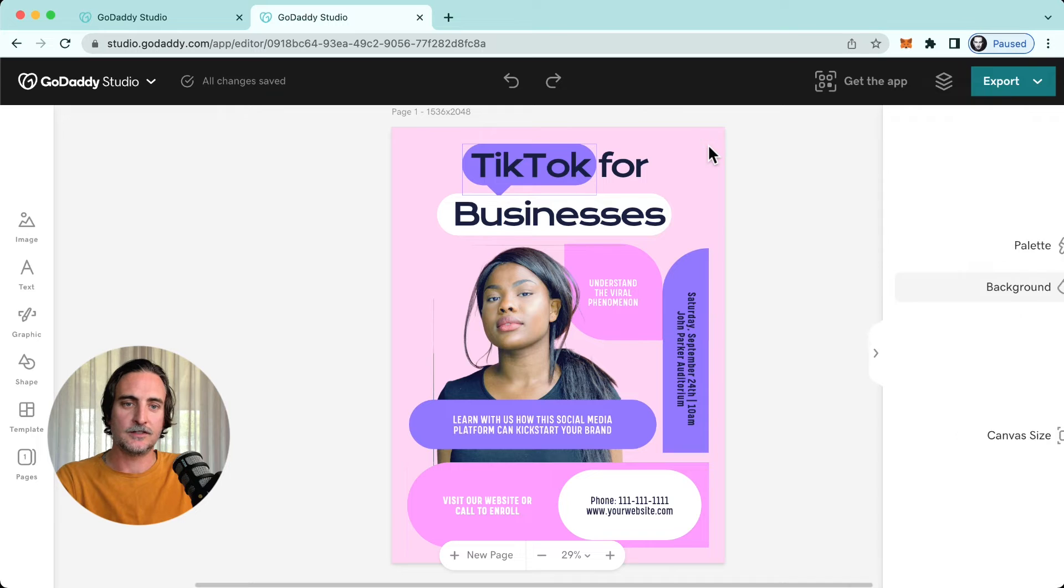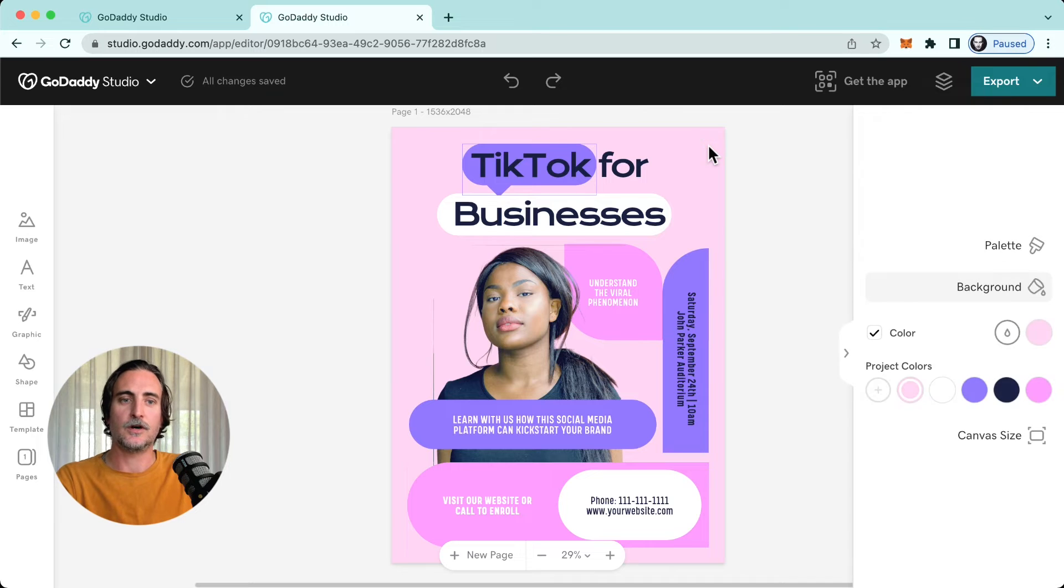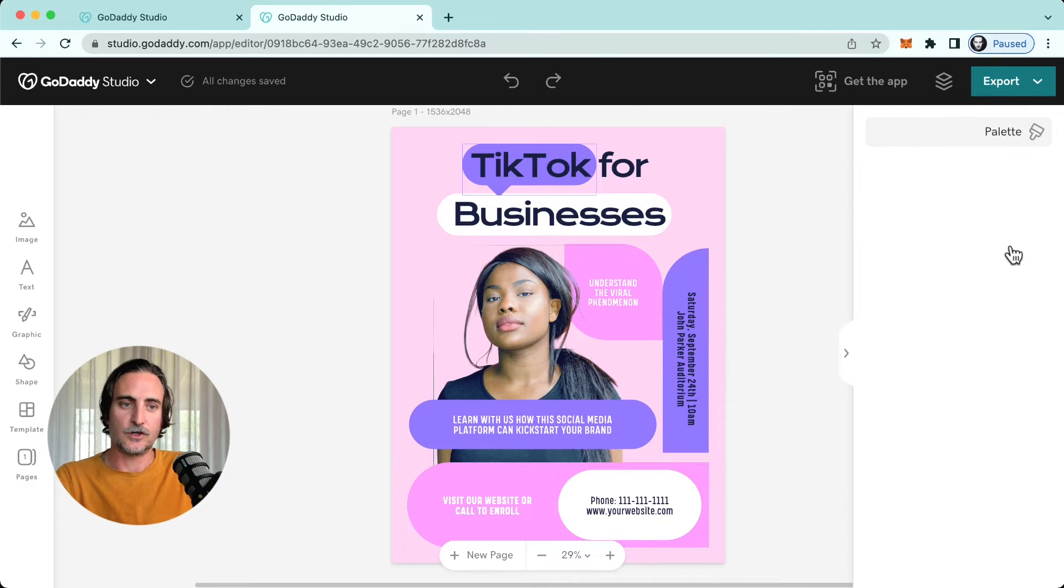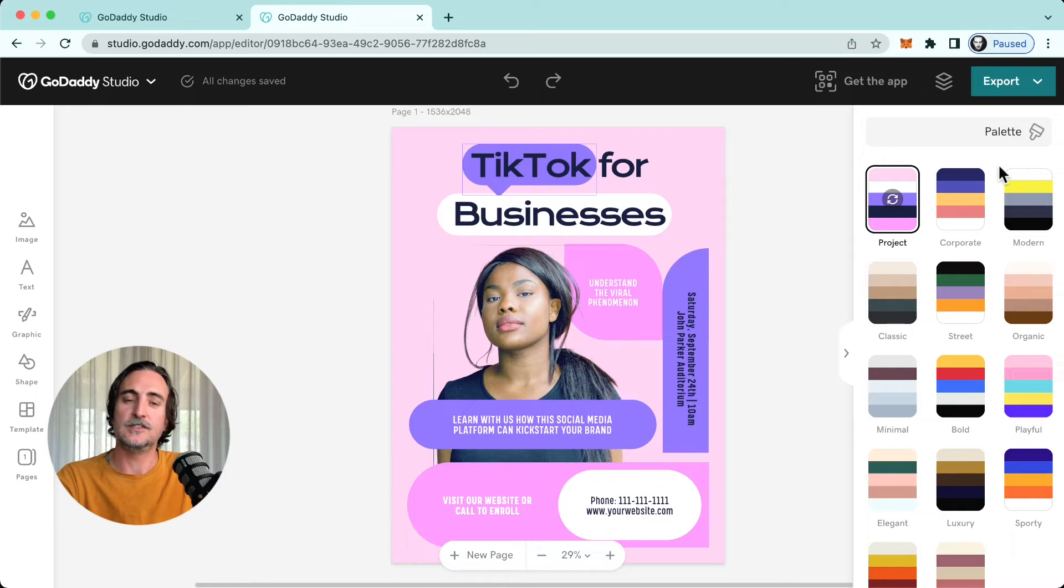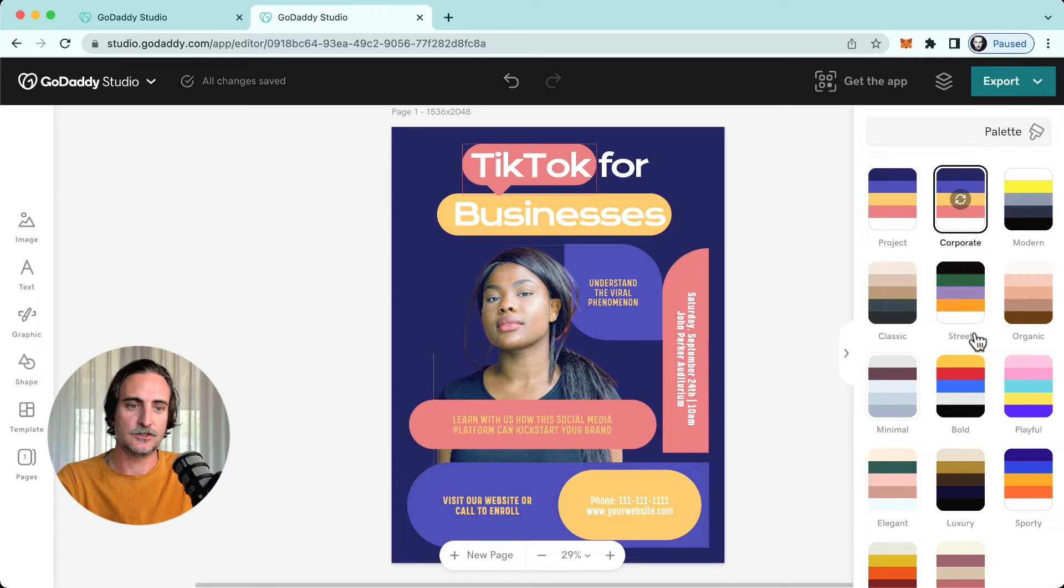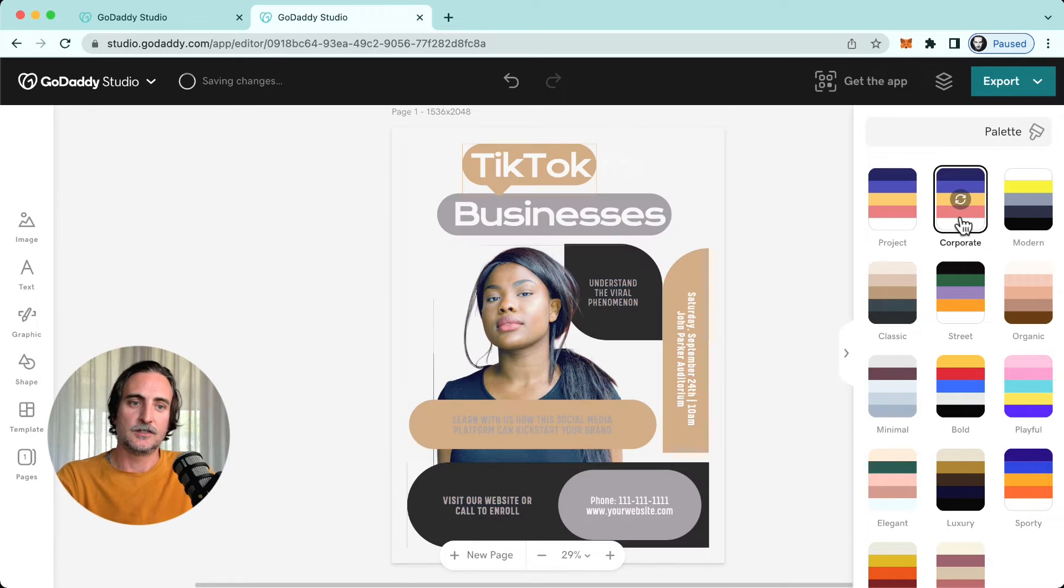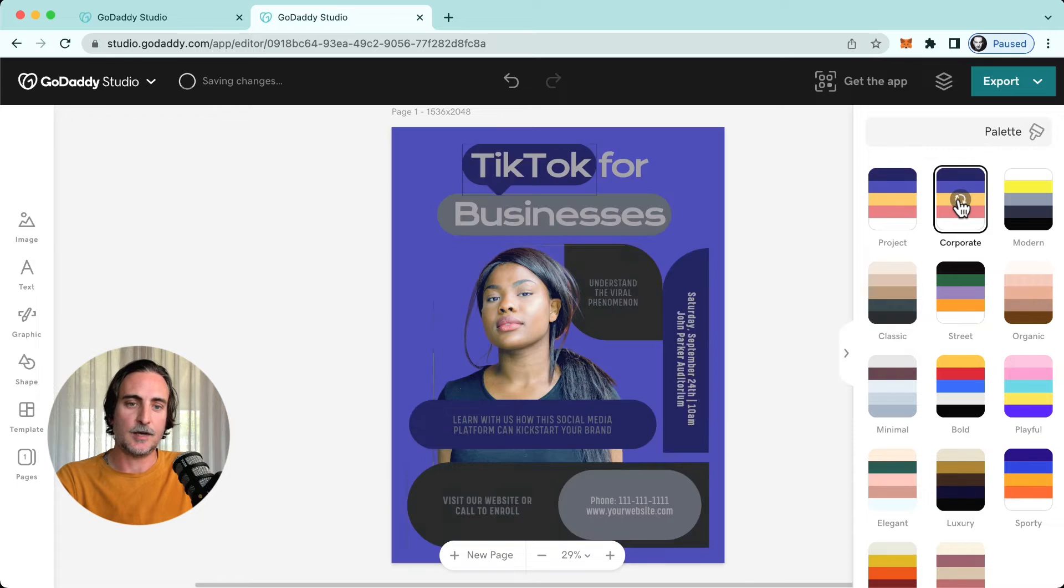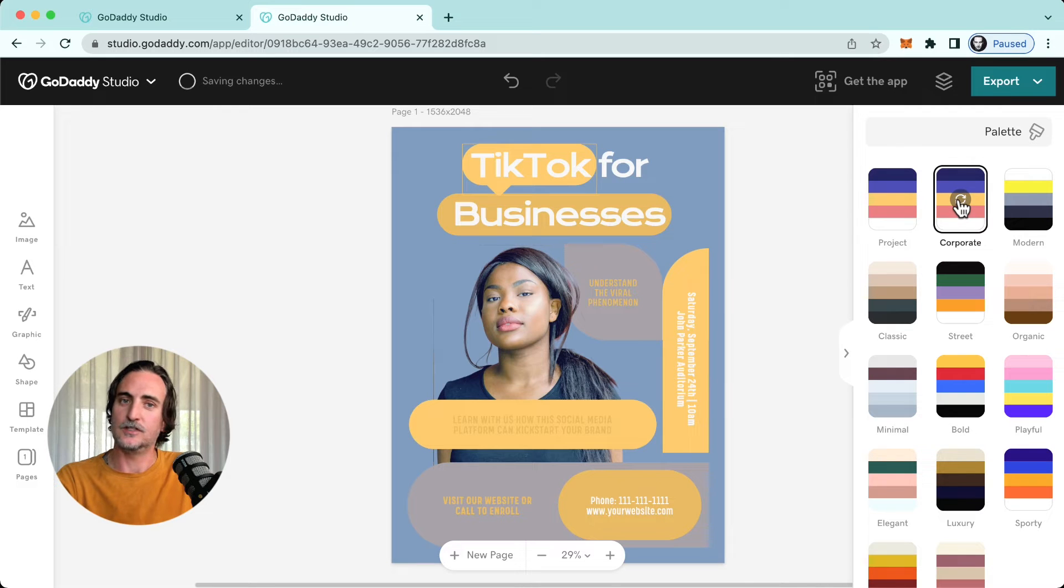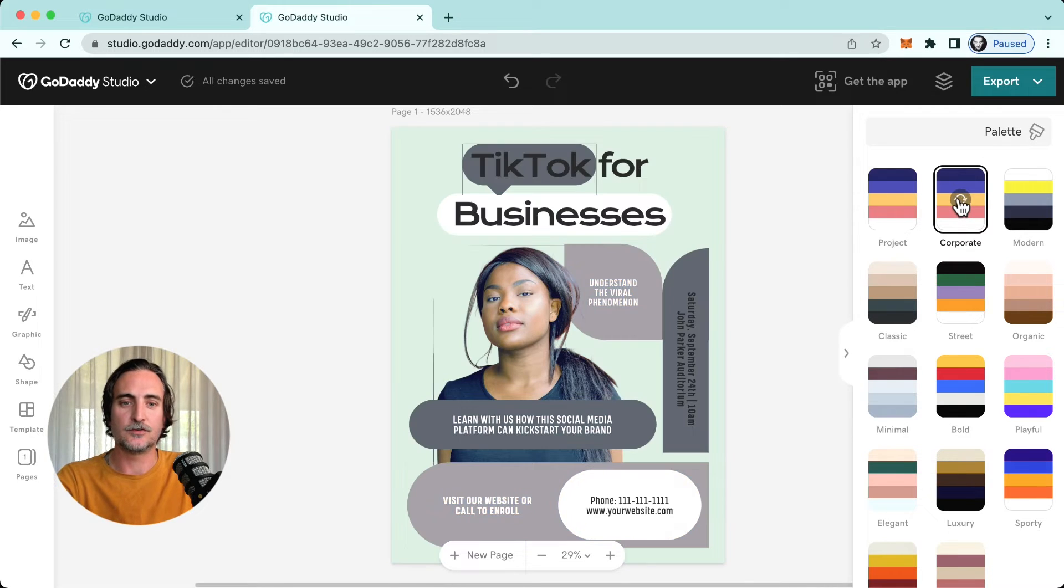And then as I mentioned on the right hand side we have more of our editing tools. So for starters we have the color palette tool, so an easy way to start editing templates is to just select a brand style and just start tapping through these. You'll see it selects complementary colors for your entire design.